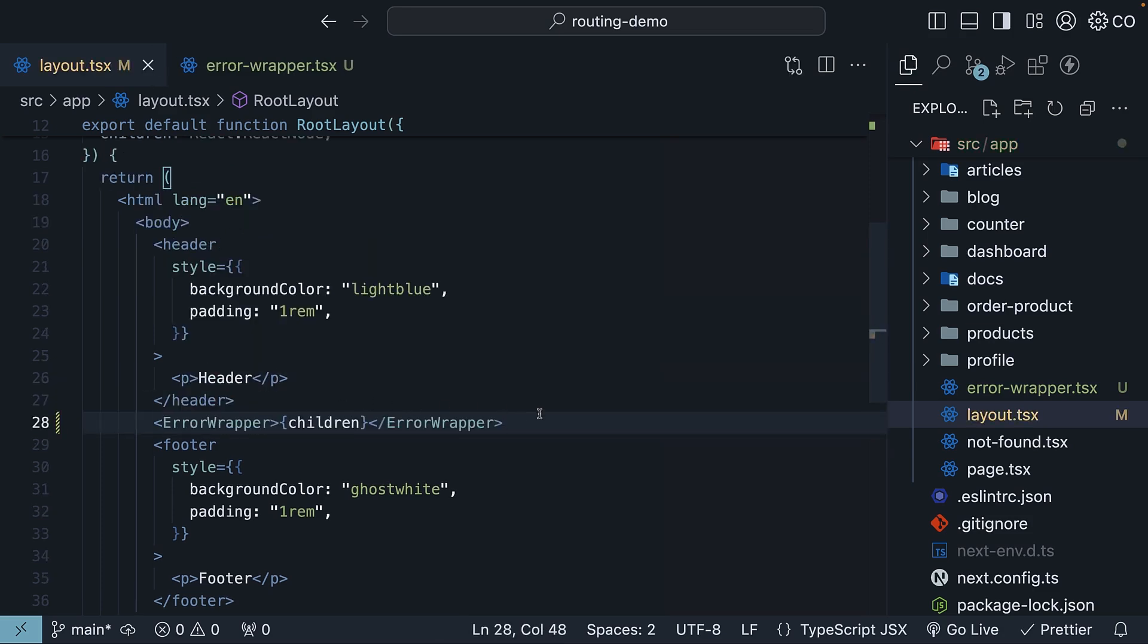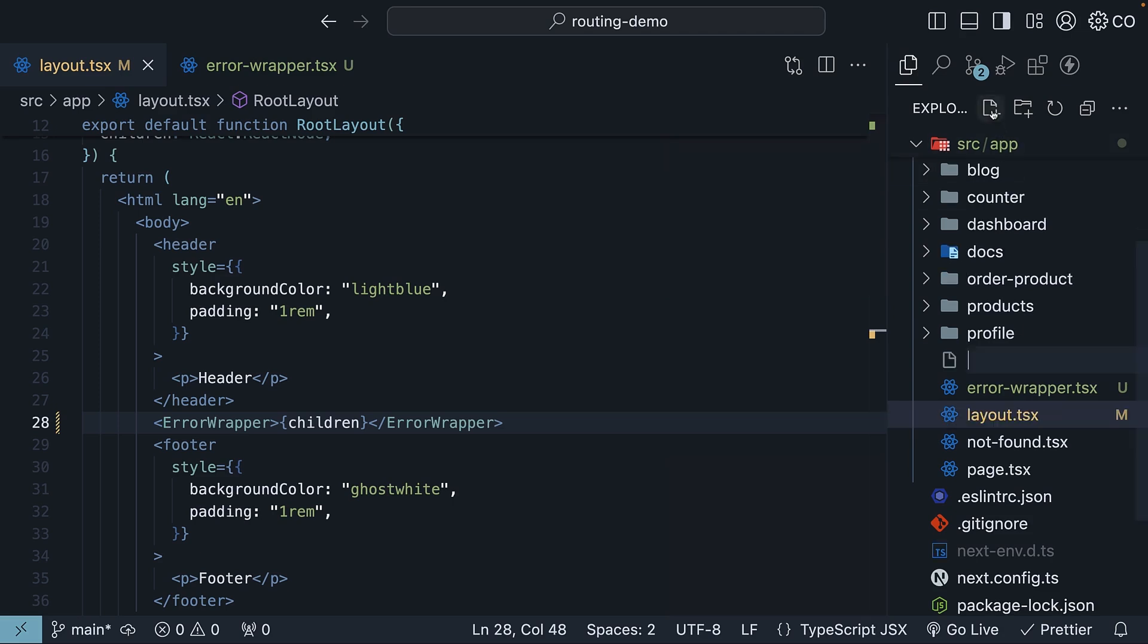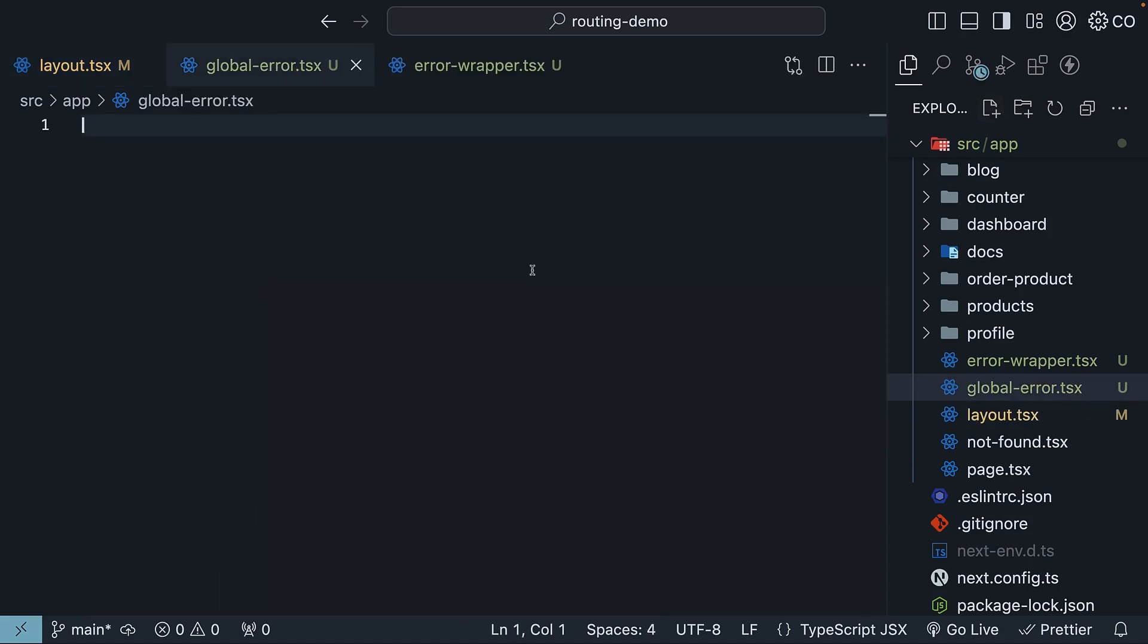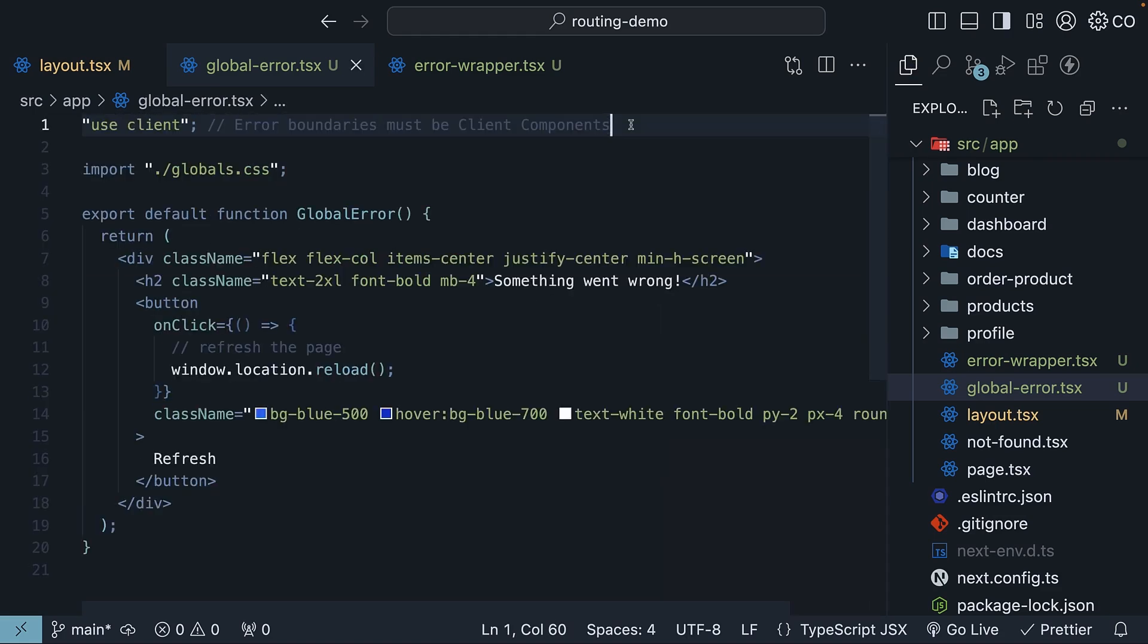So adjacent to layout.tsx, new file, global-error.tsx. This file should export a React component that will be rendered when an error occurs in the root layout or any of its nested routes in the absence of an error boundary. Once again, to save time, I'm going to paste the code. You can find this code in my GitHub repository.